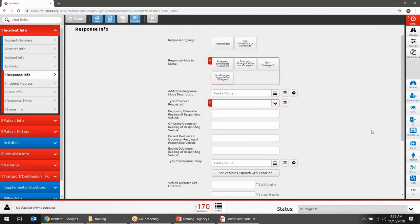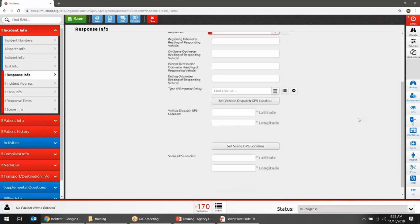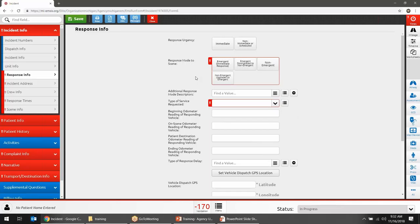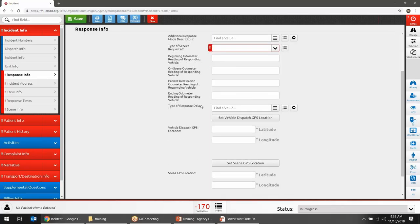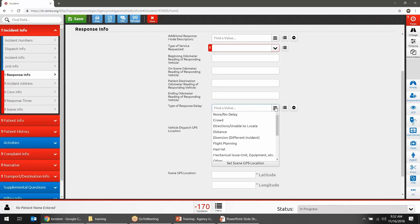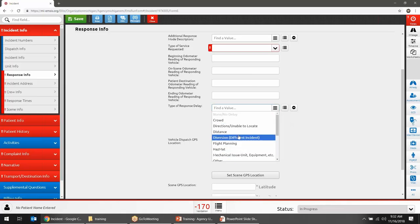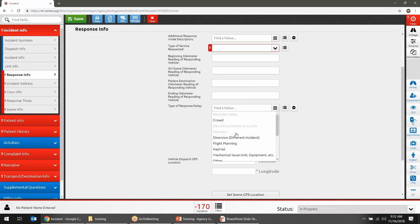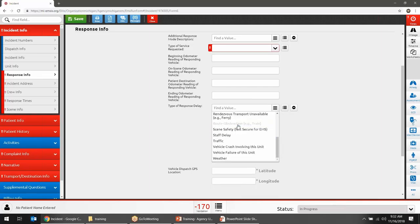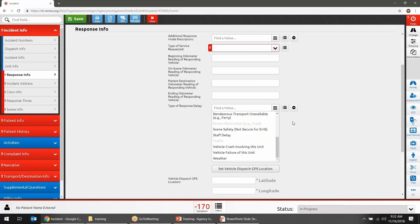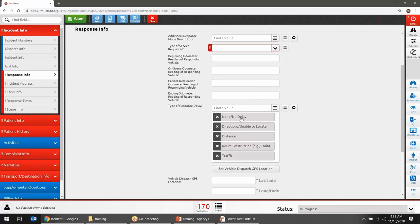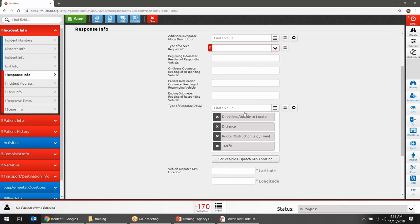Moving to Response Info — you continue working through information about your call. Type of Response Delay describes any delays getting to the scene. This is a multi-selection list where you can click as many options as apply. If you had no delays, select 'None/No Delay.' If you had multiple types of delays, keep clicking each one that applies — the system keeps a running list. If you accidentally selected 'none' but did have delays, click the X next to it to remove it.